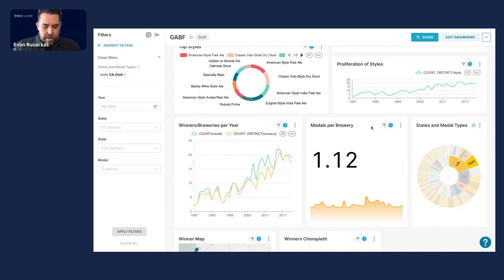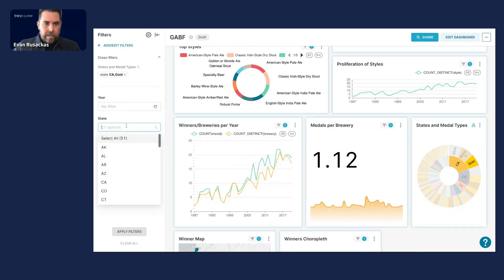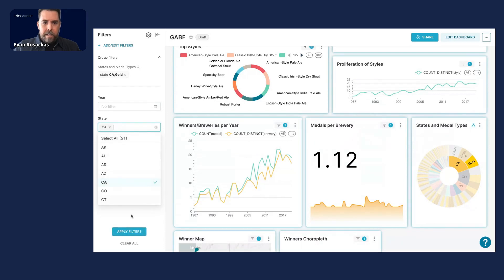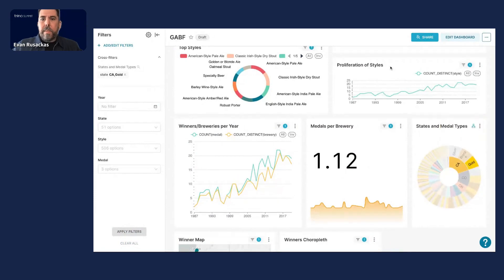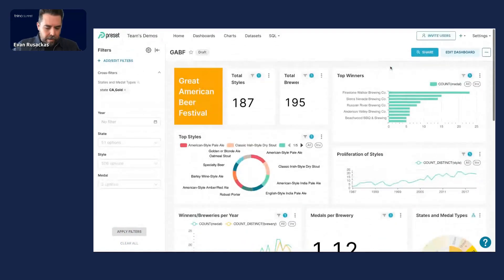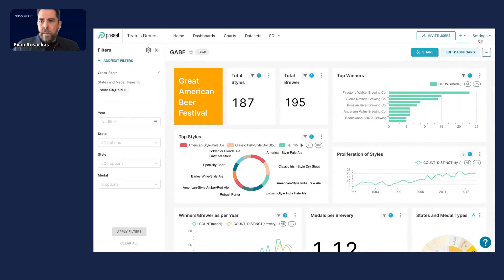And then of course, you've got filters over here as well. You can get a time filtering or just filter by state or any other metric you so choose or column.